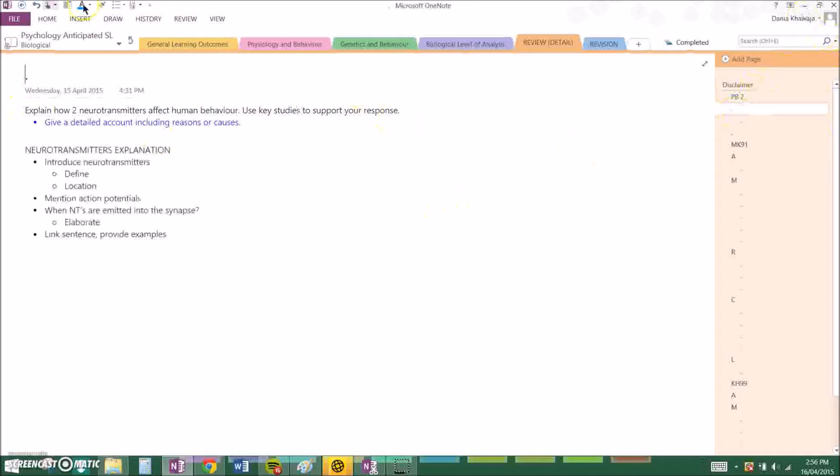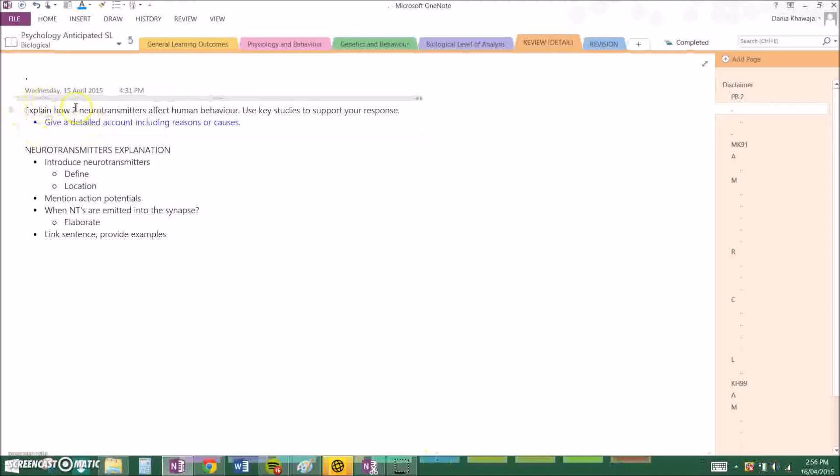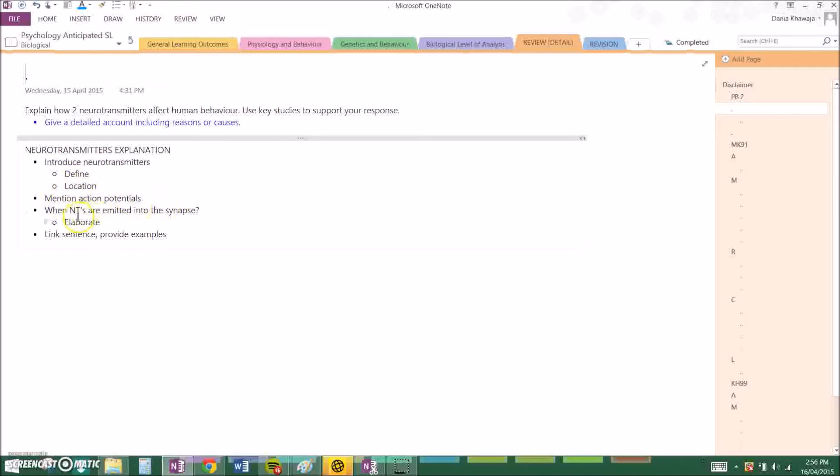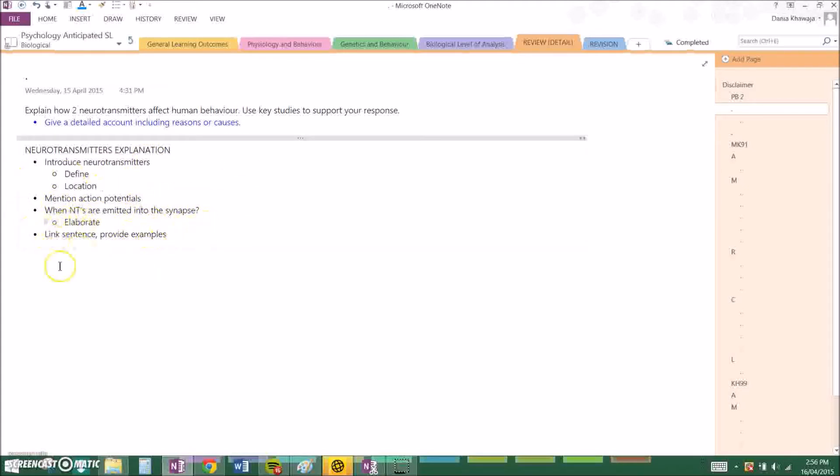This will be in 8 mark form. Because it says explain how two neurotransmitters, not the studies, I included a whole introductory paragraph about how neurotransmission works. Basically you have to introduce neurotransmitters, define them and state their location. Then mention action potentials because that's how it actually occurs, and what happens when neurotransmitters are emitted into the synapse. Elaborate upon that and then add a link sentence to go to your key study.